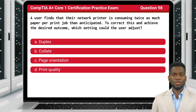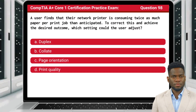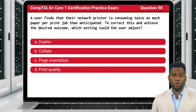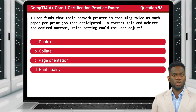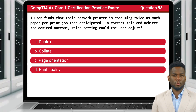Question 98. A user finds that their network printer is consuming twice as much paper per print job than anticipated. To correct this and achieve the desired outcome, which setting could the user adjust?